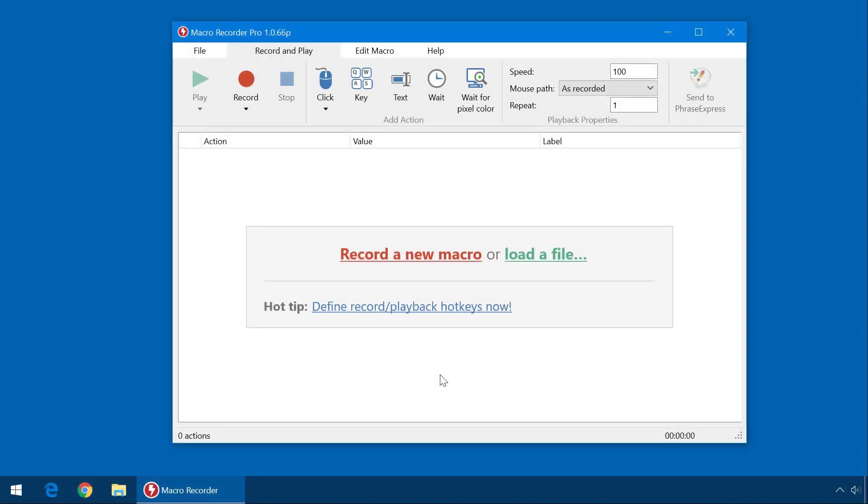To start recording, just click on Record New Macro, or click on the symbol in the menu bar.